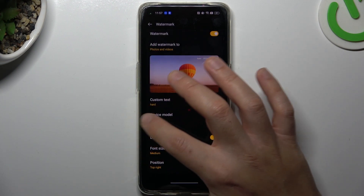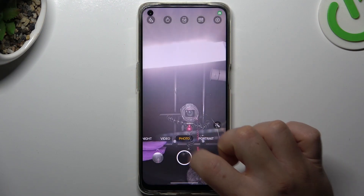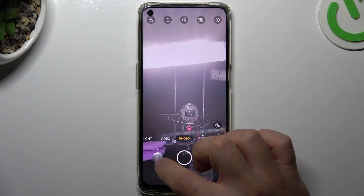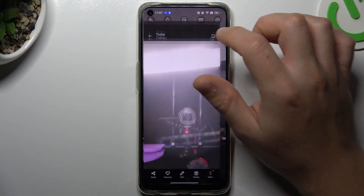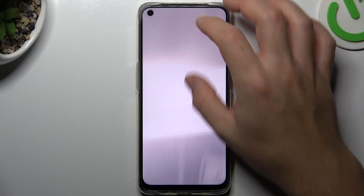Now just go back to the camera, take your photo, and the customized watermark will show up in the upper right corner, in my case of course.